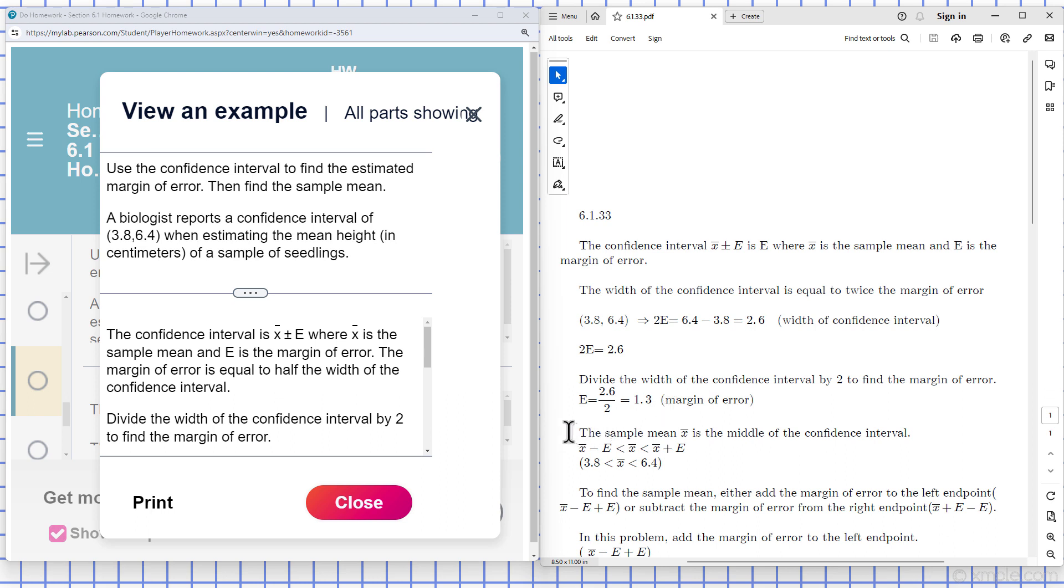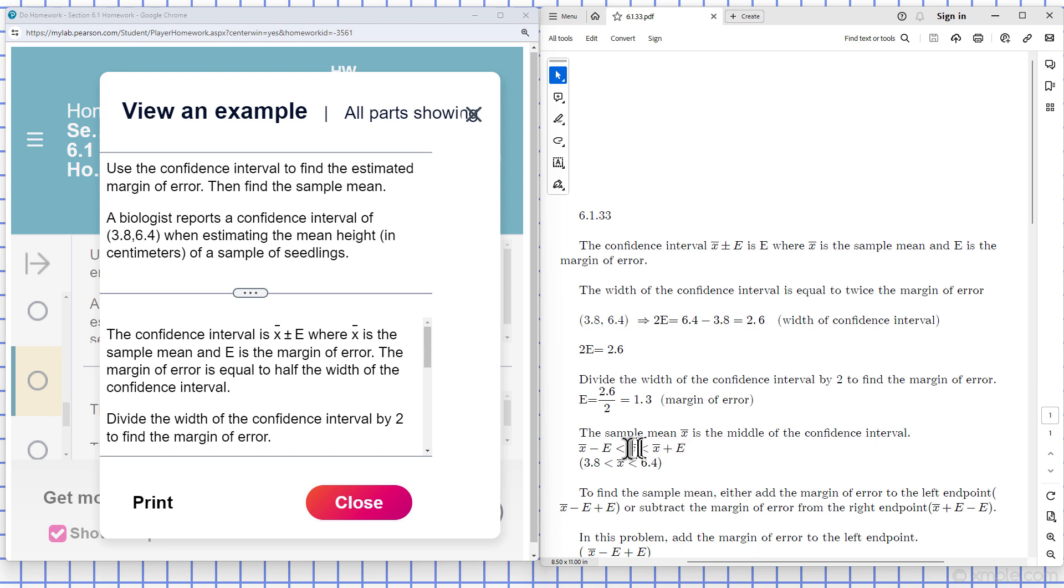Now they also say to find the sample mean. The sample mean x-bar is the middle of the confidence interval. We can find it by adding the margin of error to the left endpoint or subtracting the margin of error from the right endpoint.